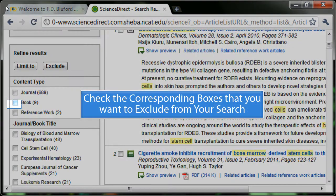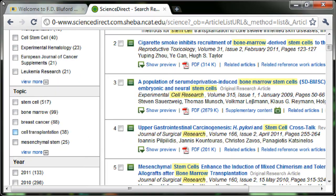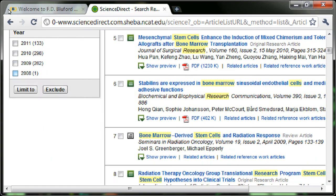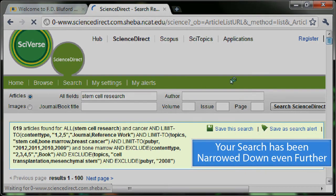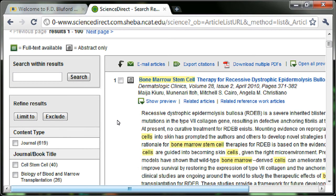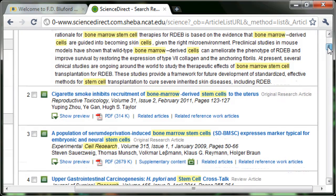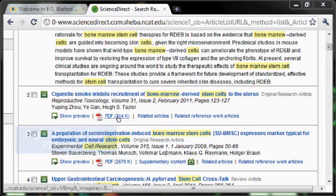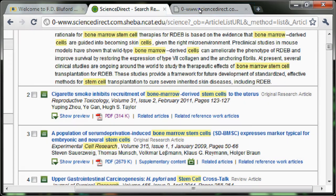Check the corresponding boxes that you want to exclude from your search. Click to exclude the checked item. Your search has been narrowed down even further. Right click on your PDF article. Here is your article.